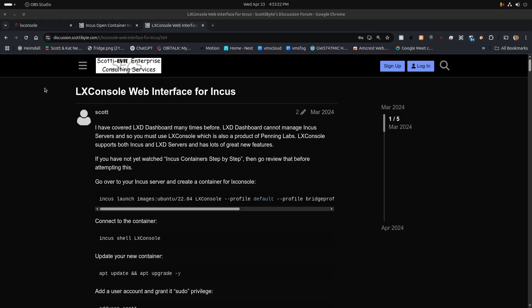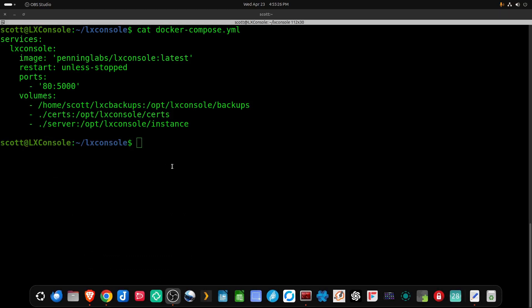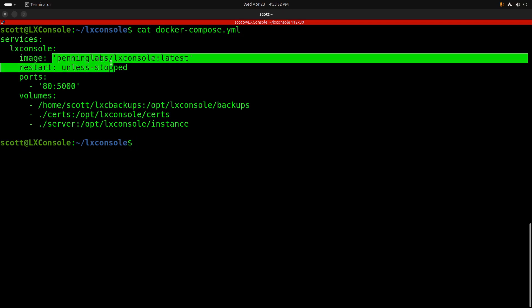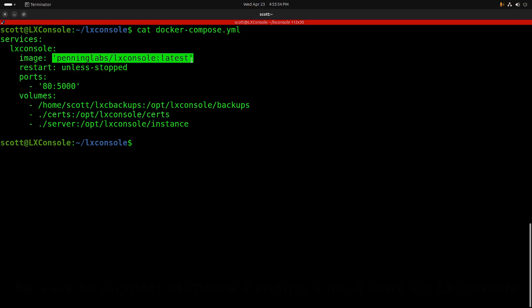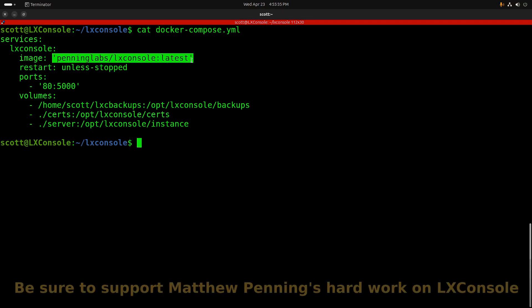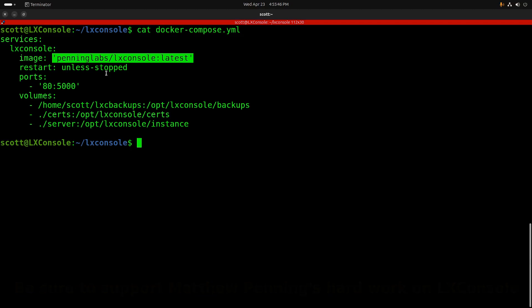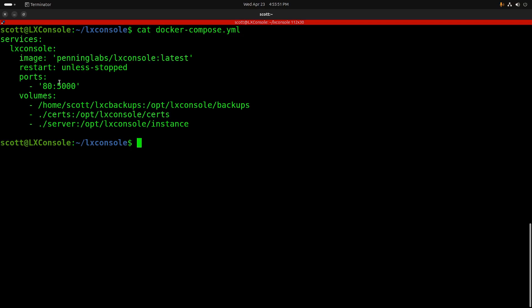Just as a review, let's take a look at the Docker compose file for LexConsole. It's pretty simple. It just has an image here that Matthew Penning has created over at Penning Labs. This is a really great application that allows you to manage multiple Incus servers and also multiple LXD servers. We basically have the image, restart unless stopped. In this case, I usually like to port remap port 5000, which is the default port, over to port 80 because that's something really simple to do in Docker compose. If I have my own dedicated Incus container, then I know that port 80 is unused.